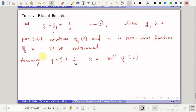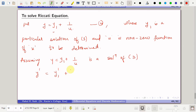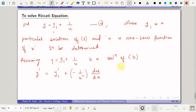First we find y'. So y' = y1' plus the derivative of 1/u, which is −1/u² · du/dx, since u is a function of x. Only the first derivative is involved, so we substitute this in equation 5.